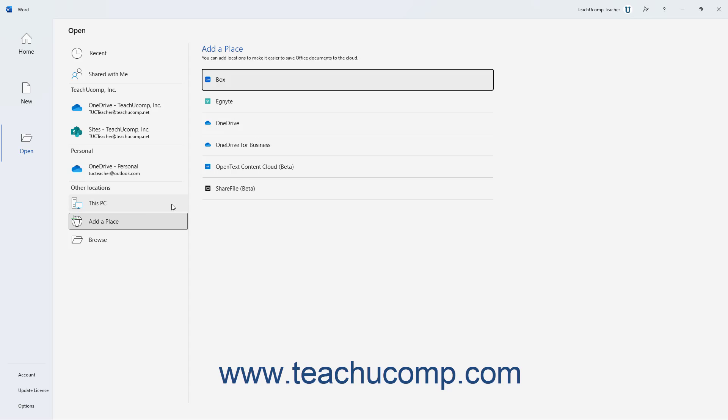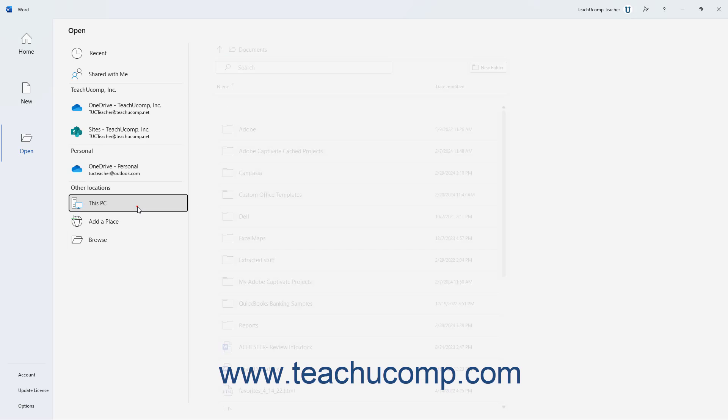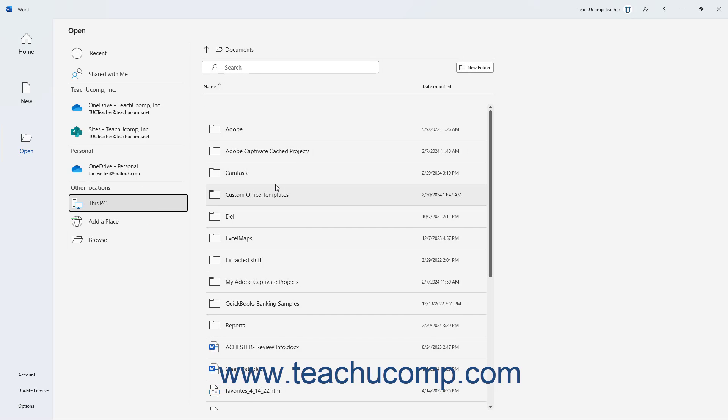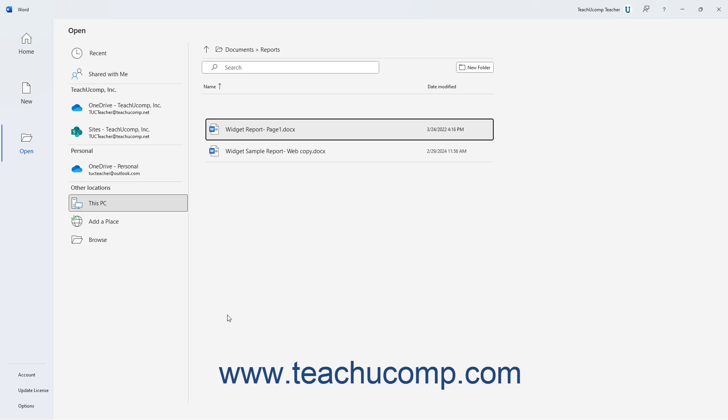You can click the folders in the list of files and folders at the far right side of the screen to then show their contents in the same area if needed. To move up one level from within a folder, click the Select to navigate up one level button, which looks like an upward pointing arrow to the left of the current folder's name at the top of the rightmost panel.